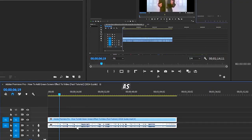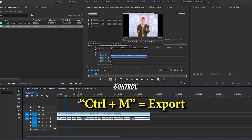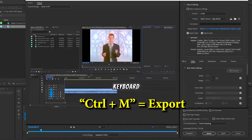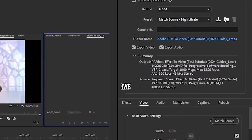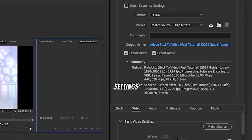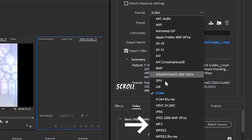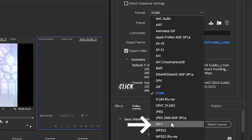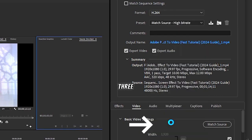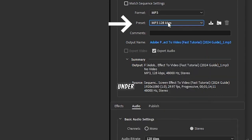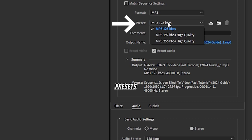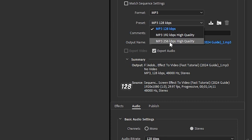Click Ctrl+M on your keyboard. Under the export settings, click Format, scroll down and click MP3. Under Preset, choose 256 for the highest quality or 128 for the lowest quality.